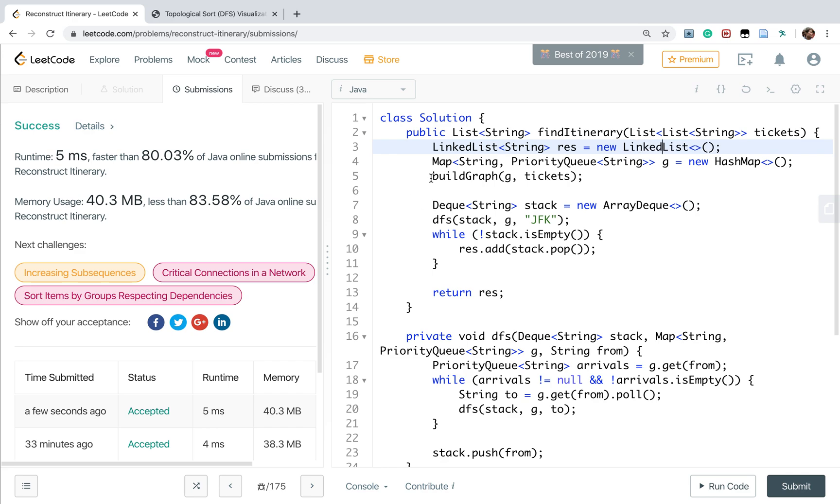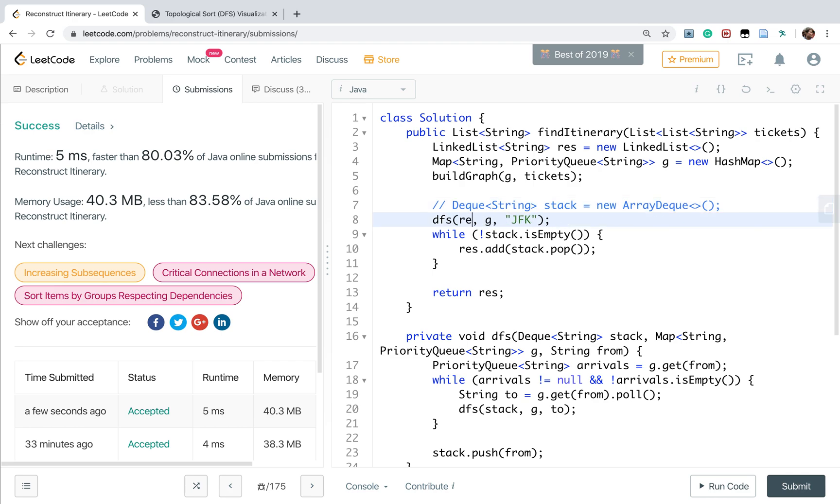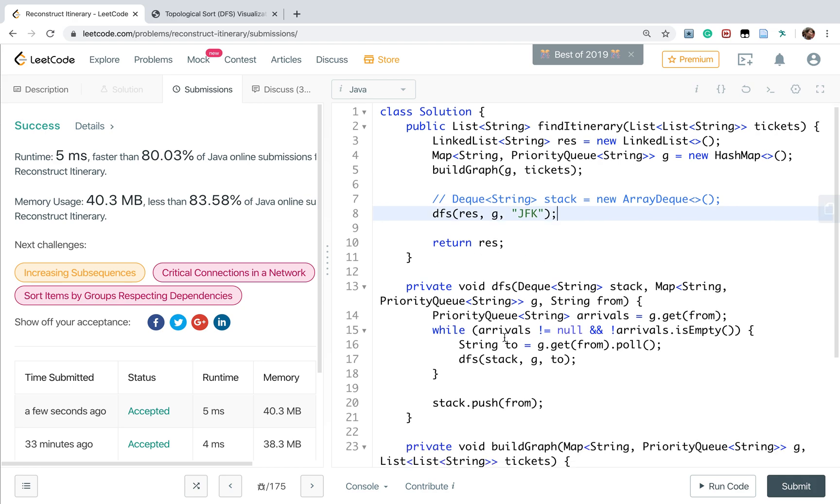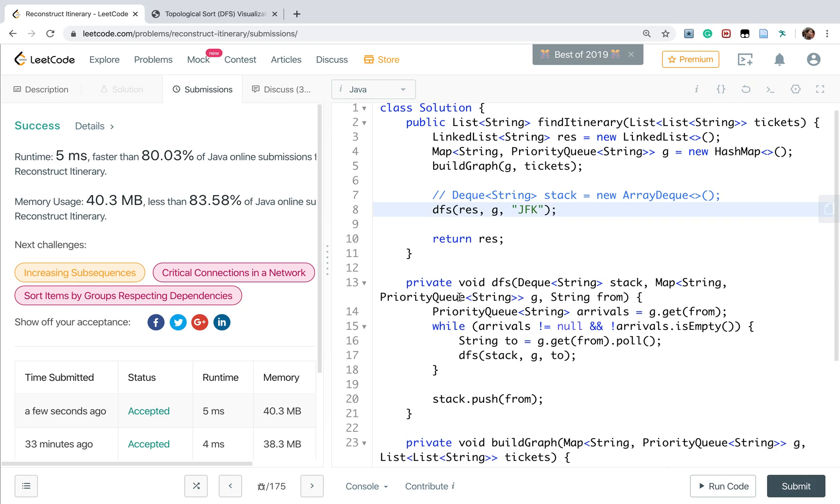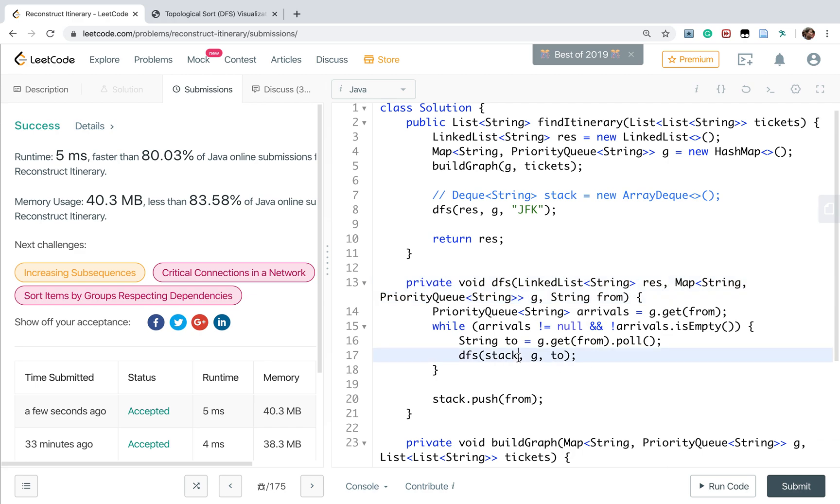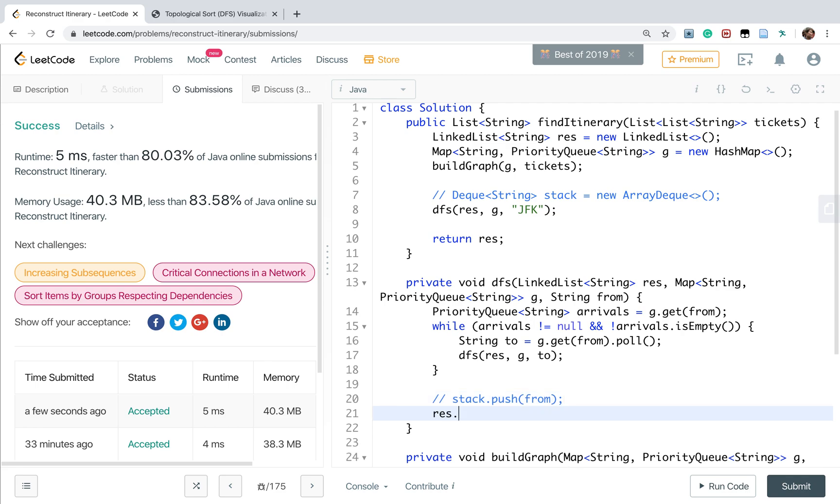We do not need this stack, we just pass this result. This place we can delete it. Currently this is LinkedList called result, and the result. Now we just need result.addFirst(from). This is basically the same function.